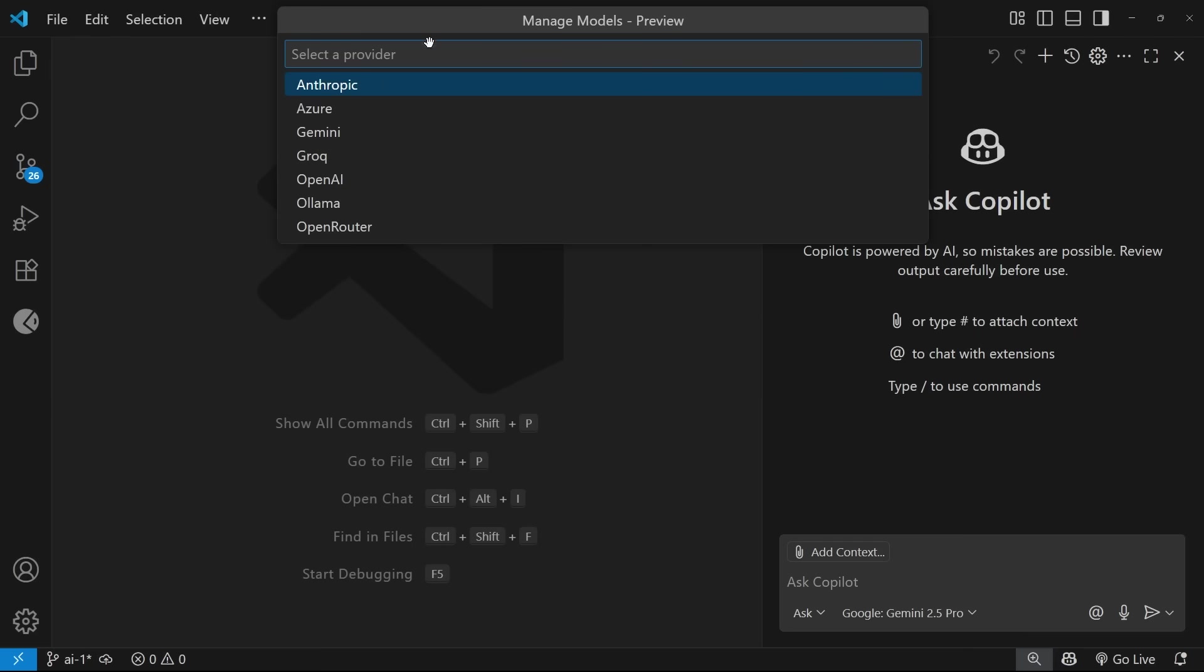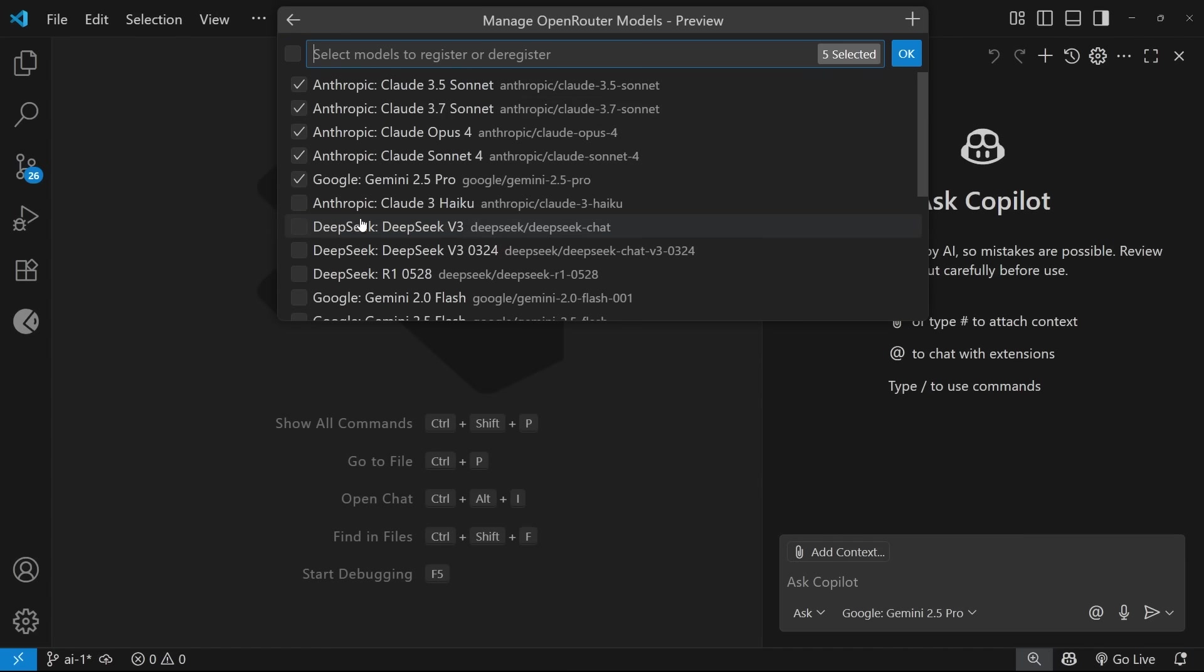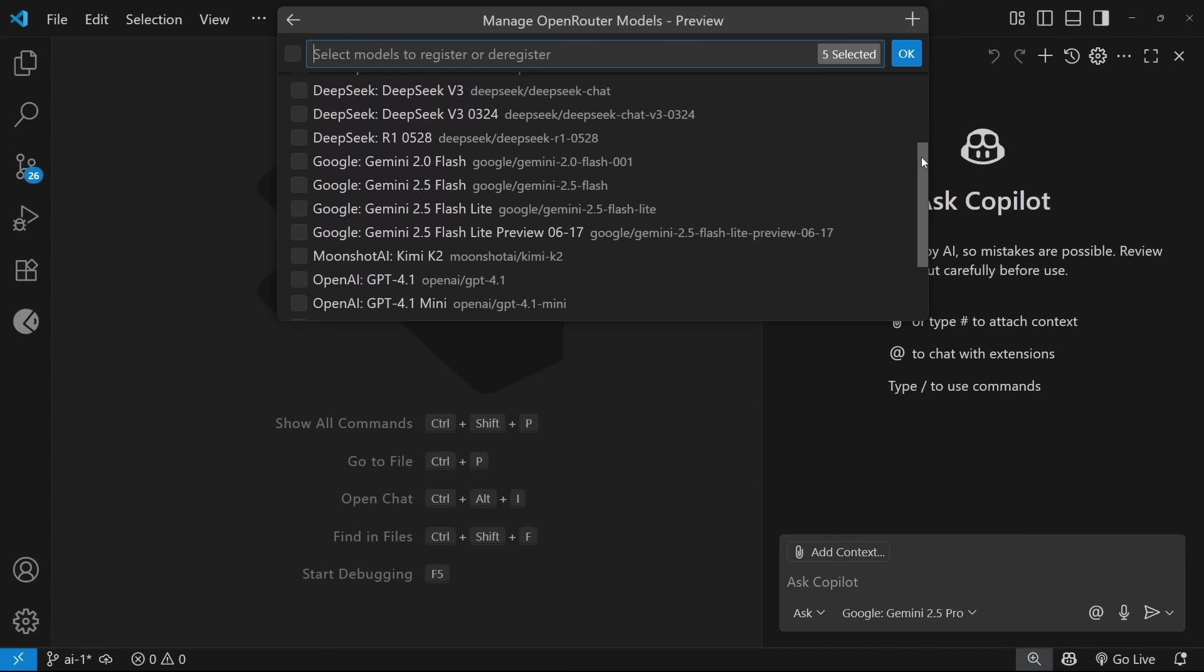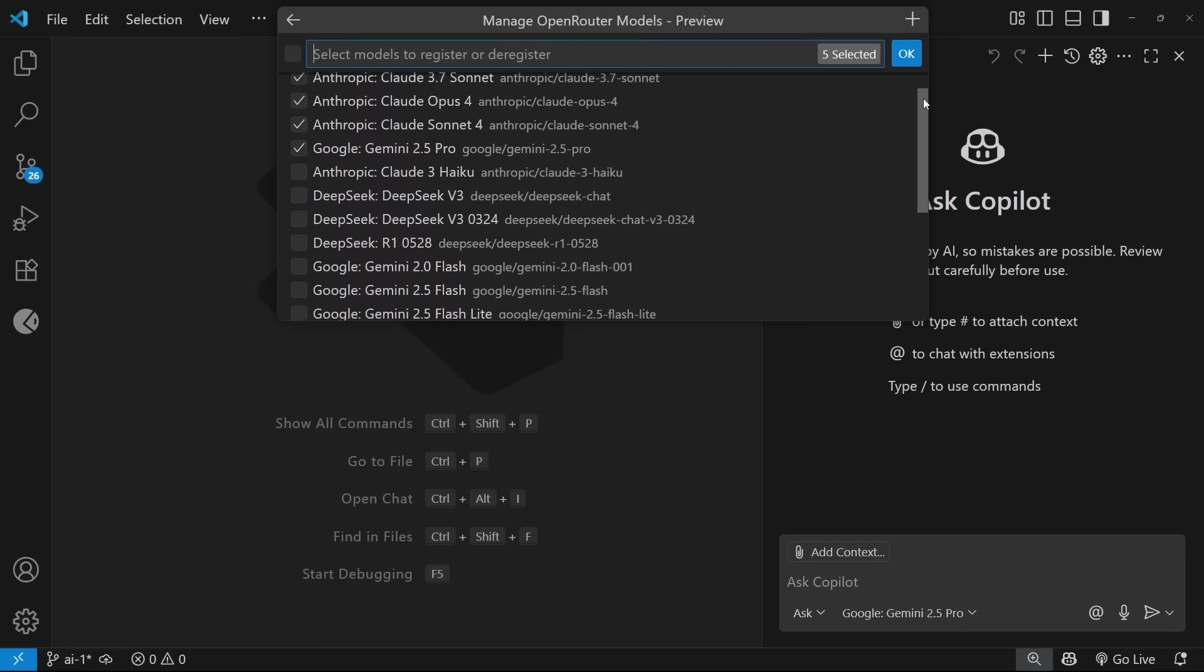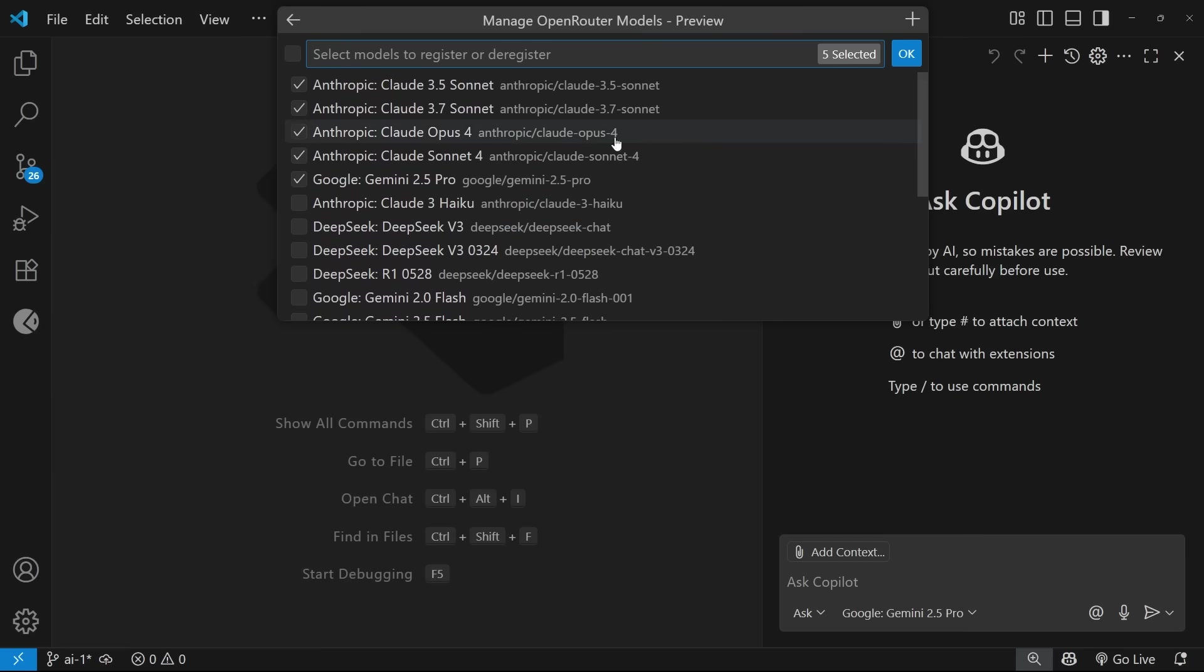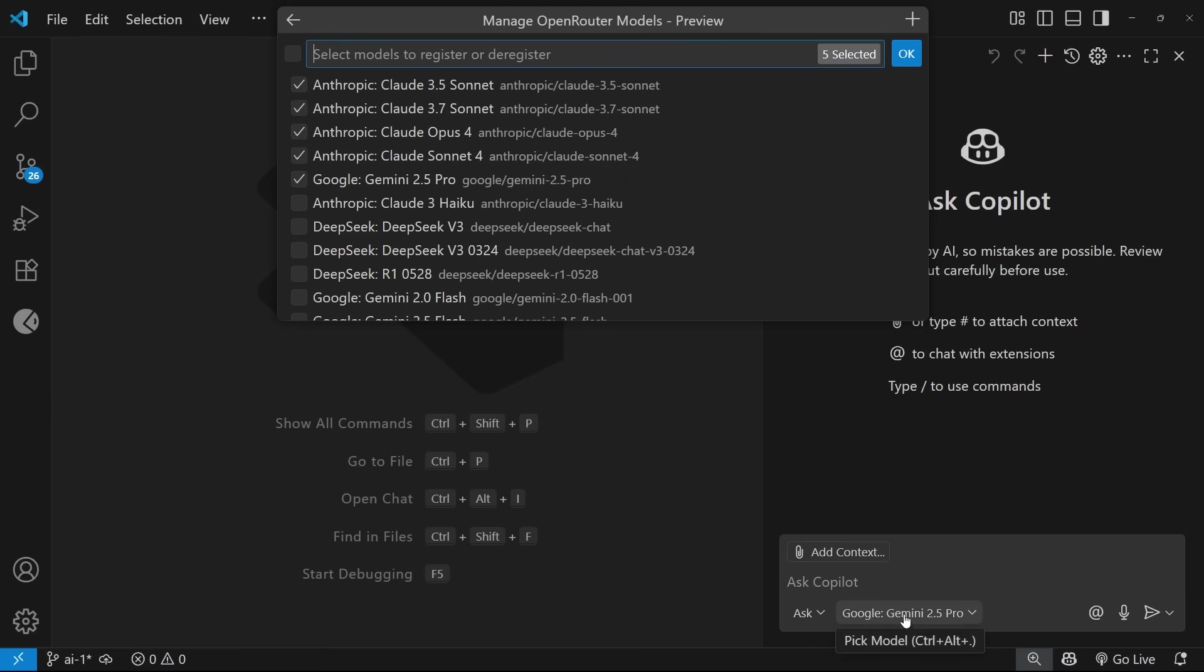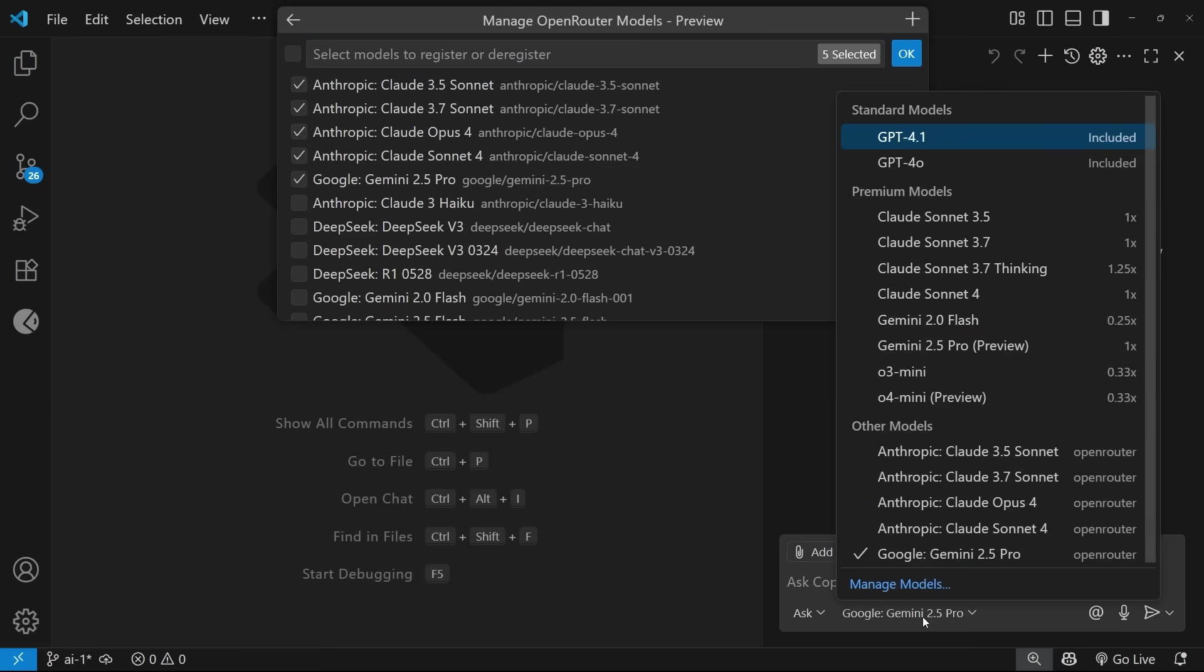Now, once you've done that, and we go back to the list of providers, we can now click directly on open router to see all the models available to us from this provider. And there's an absolute ton of them. And you can just check any models you might want to use with Copilot. Now, when you check them, it's going to add those models to the drop down options in the chat window down here, and you can switch between them freely as you chat.